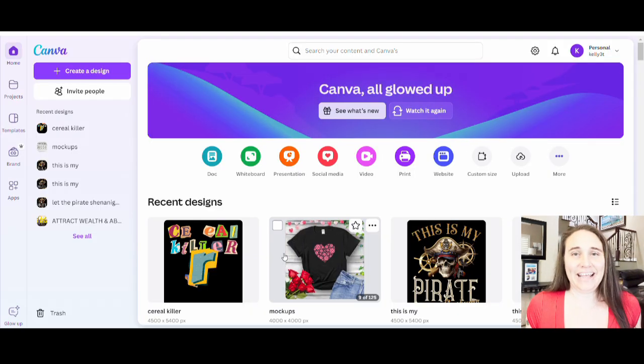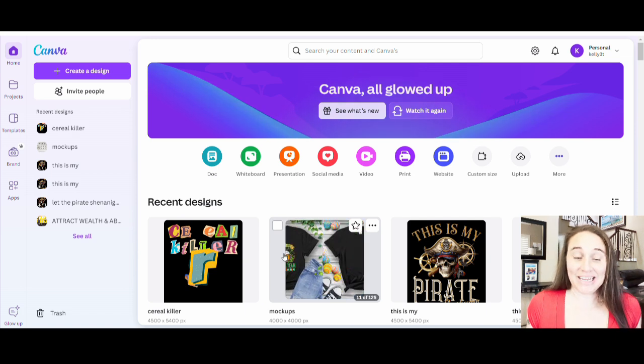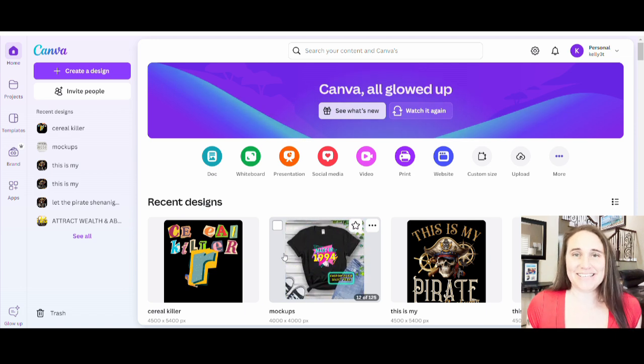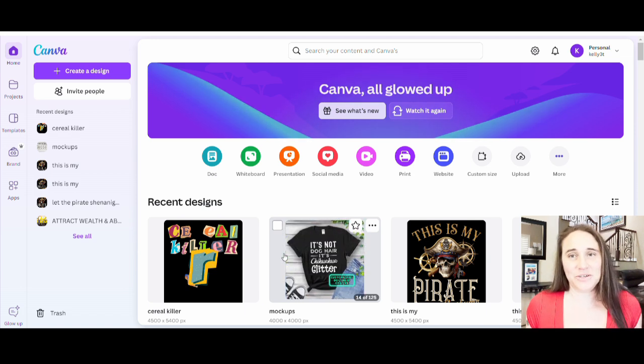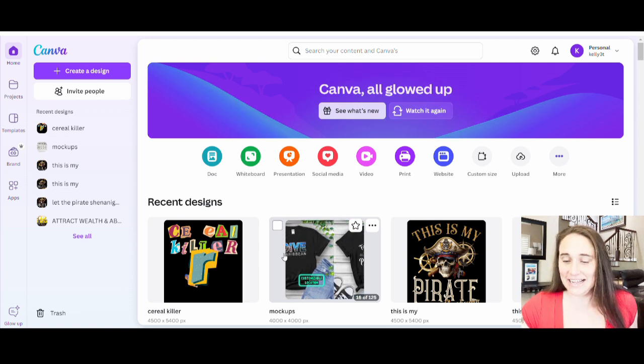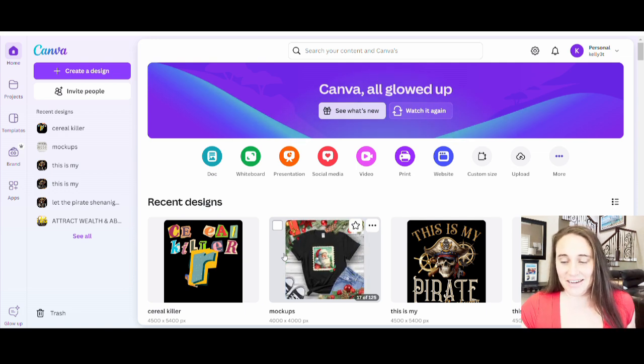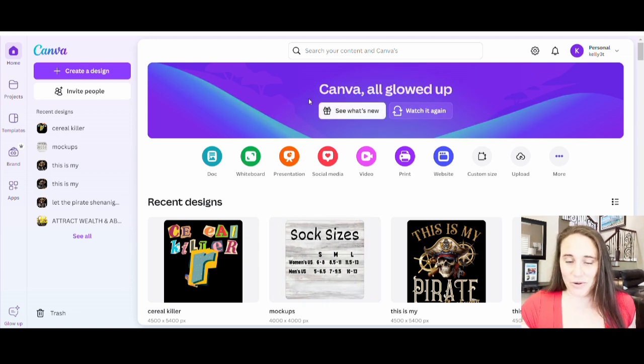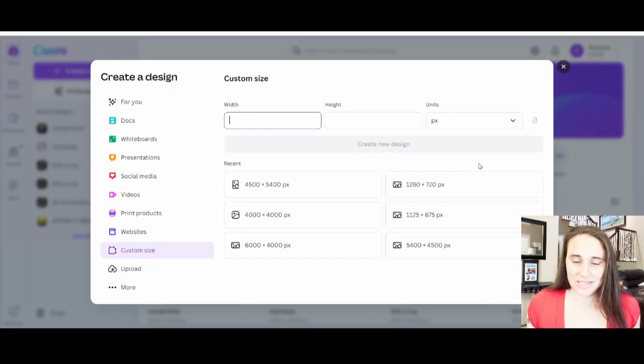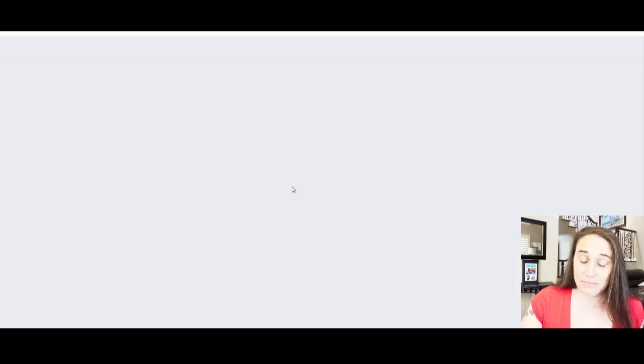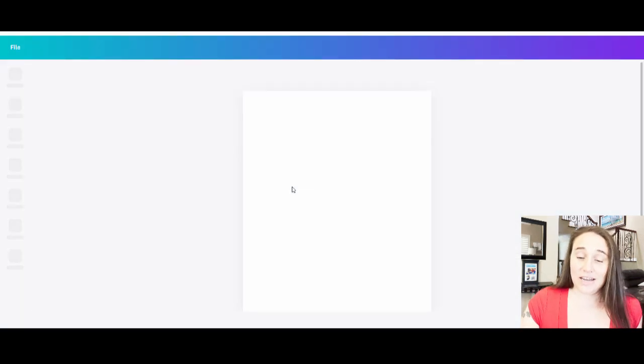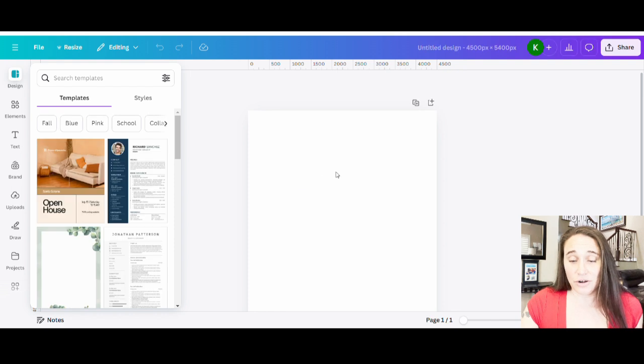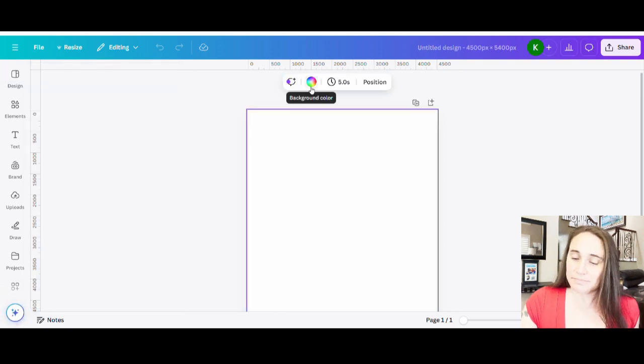So I am on Canva's new home page here, and I'm going to show you guys how you can create another cool t-shirt design. We're going to go ahead and go to custom size here, and we will select 4,500 by 5,400 pixels. I'm going to go ahead and optimize my design for the darker colors. So I'm going to just switch my background color here to black.